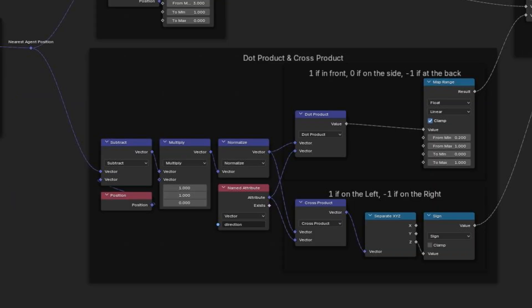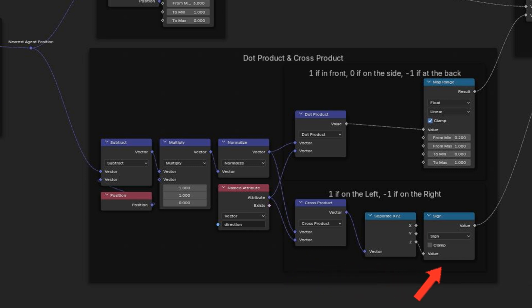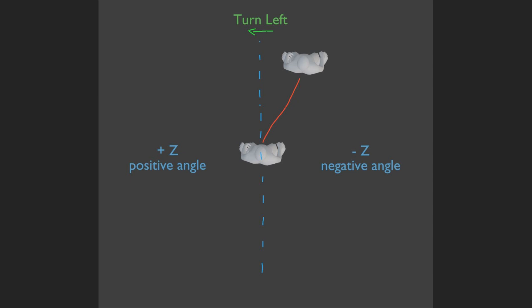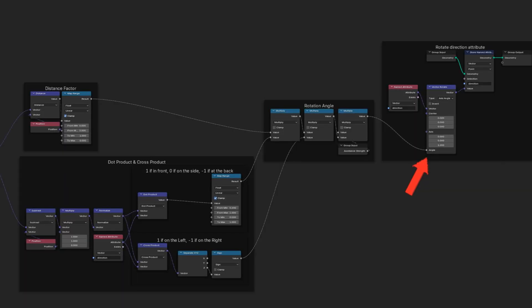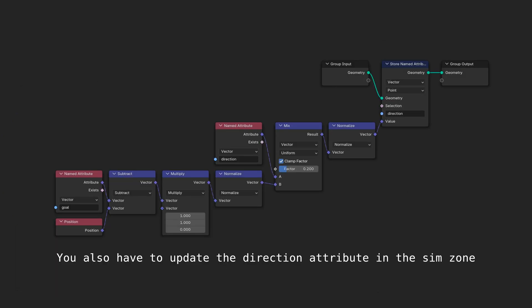Using the same inputs as the dot product, we leverage the cross product's Z component sign to determine whether to steer left or right. So now, if the sampled agent is on the right, we'll turn left, and if he is on the left, we'll turn right to avoid them. Now that we know which way to turn, we can define the angle of rotation for our direction vector, and we are done.